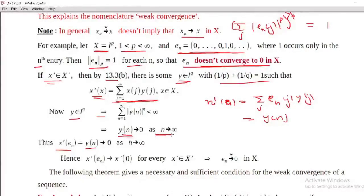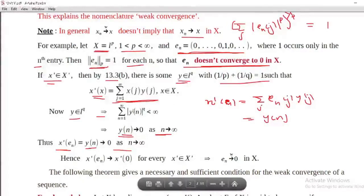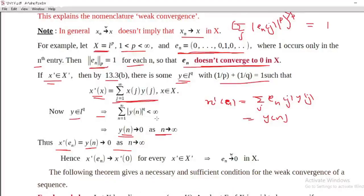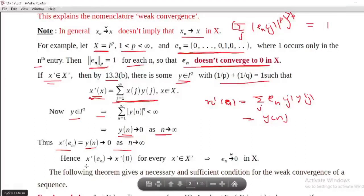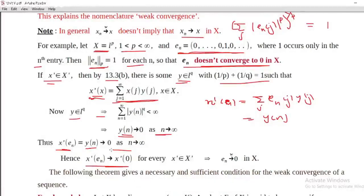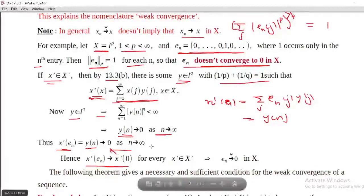Since sigma of modulus y_n raised to q converges, y_n tends to 0 as n tends to infinity. Therefore x-prime of e_n equals y_n tends to 0 as n tends to infinity, which equals x-prime of 0. Since x-prime was arbitrary, this holds for every x-prime belonging to X-prime. This implies e_n converges to 0 weakly in X, completing the counterexample that shows weak convergence does not imply strong convergence.